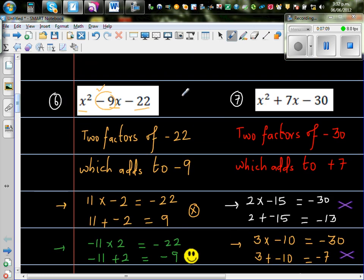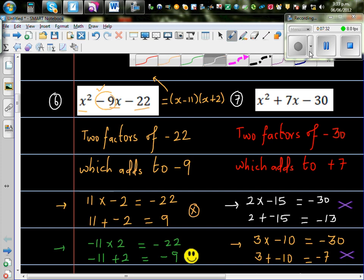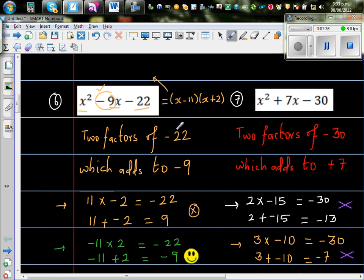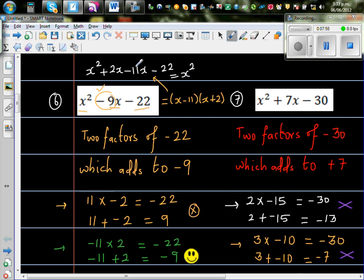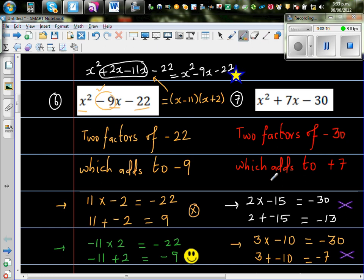So your answer should be x minus 11 times x plus 2. To check, expand it: x times x is x squared, x times plus 2 is plus 2x, minus 11 times x is minus 11x, and minus 11 times plus 2 is minus 22. Simplifying: x squared, and plus 2x take away 11x is minus 9x, minus 22. So this is right.